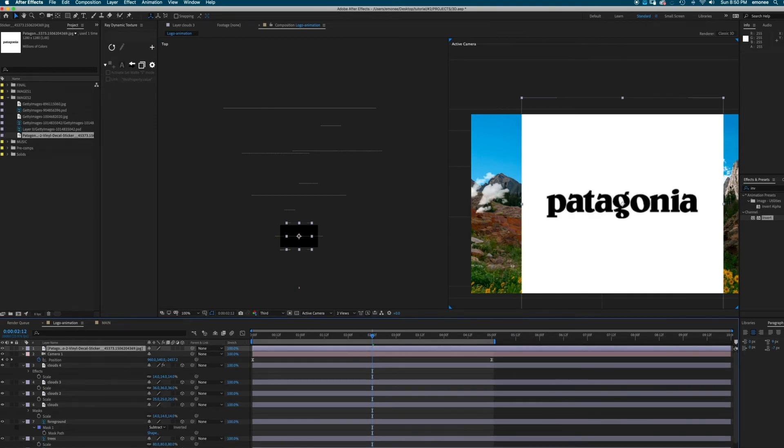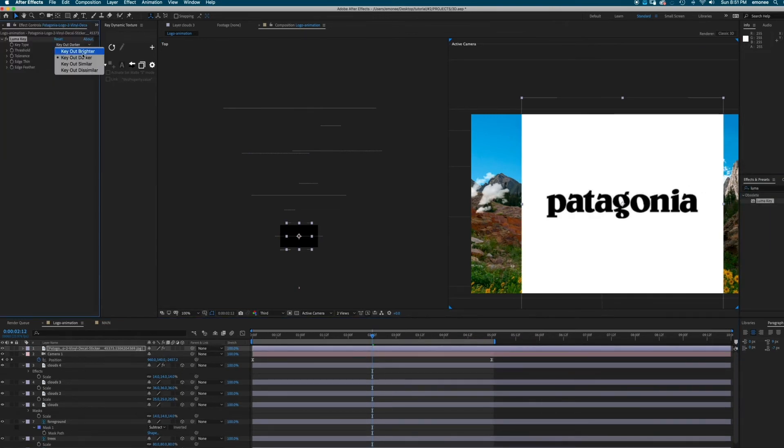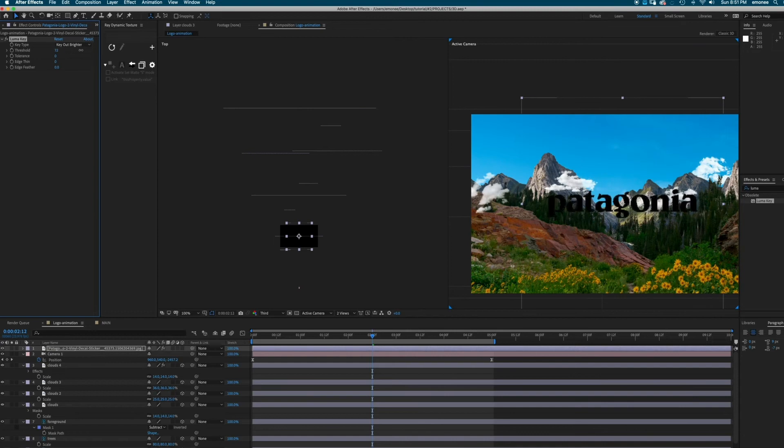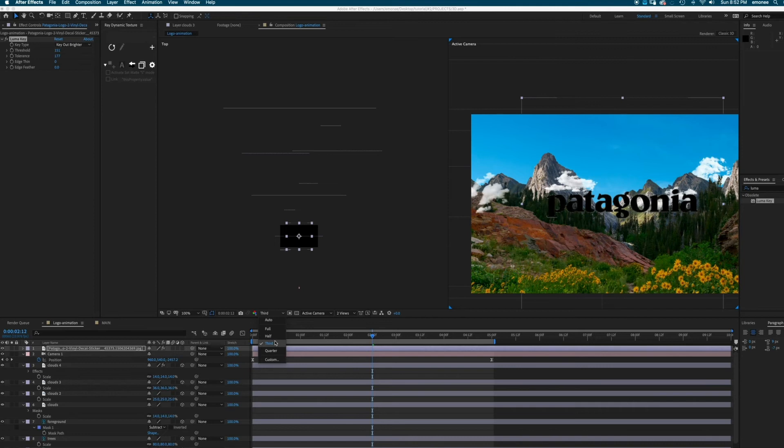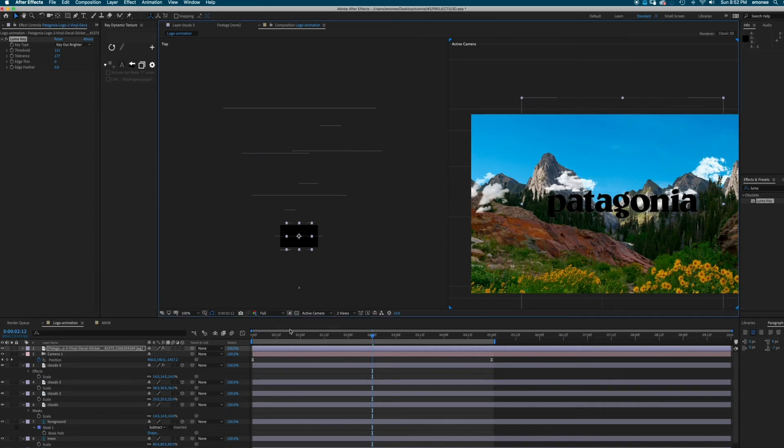Mine has a white background. I obviously don't want that. So I'm going to go to luma key and key it out. Also, if it seems a little pixelated, remember that you might be in a lower resolution. So make sure it's in full to see its true potential.